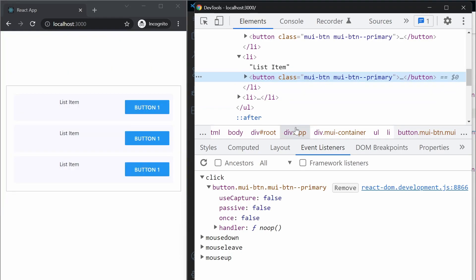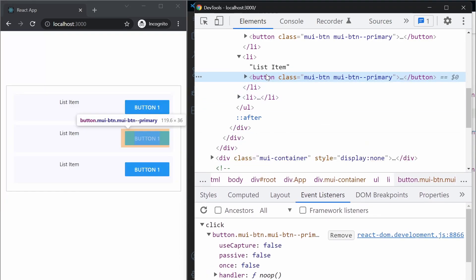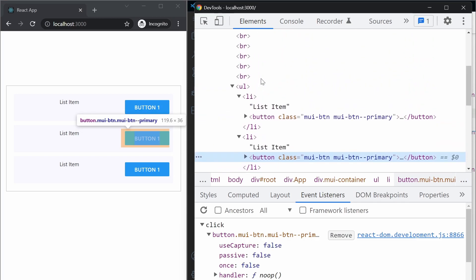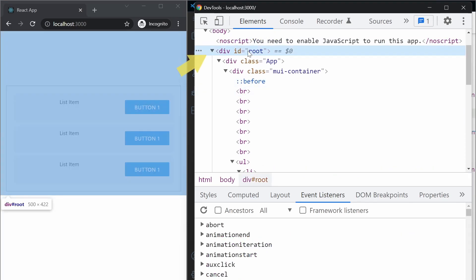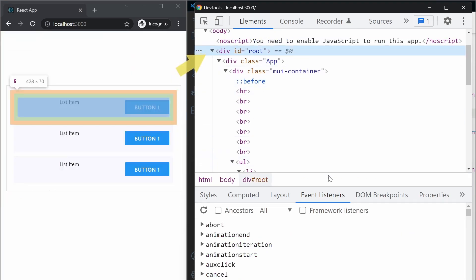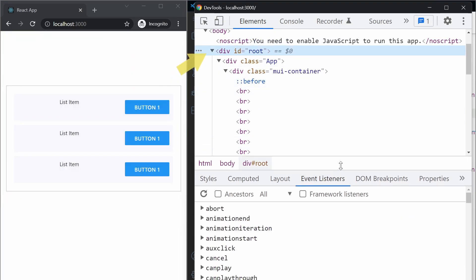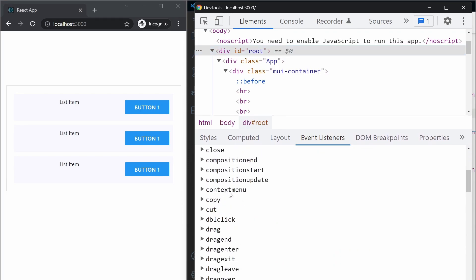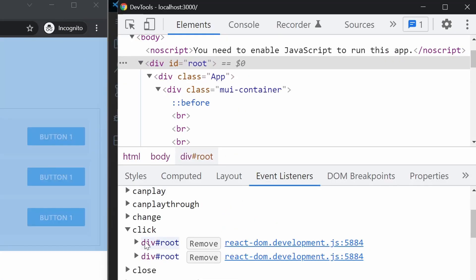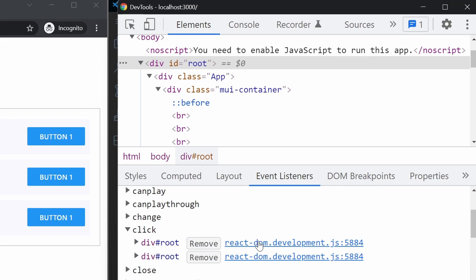In React, React actually uses event delegation. It actually moves all your event listeners to its root element. If you just inspect that and go to the event listeners and click, you will find out there is one.